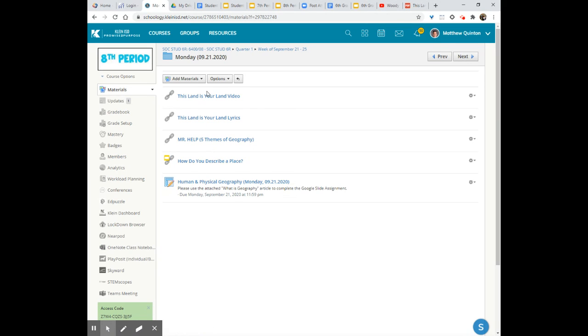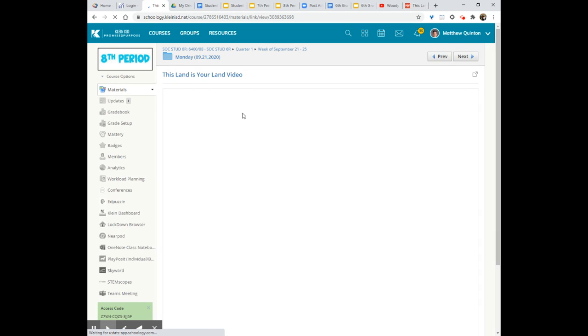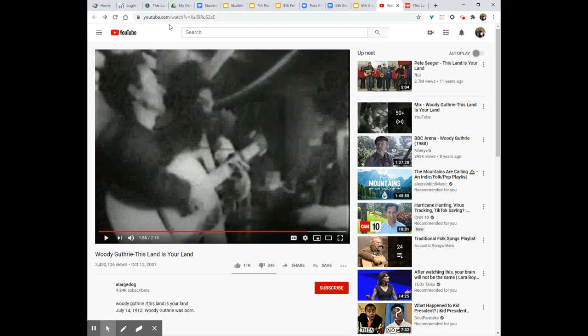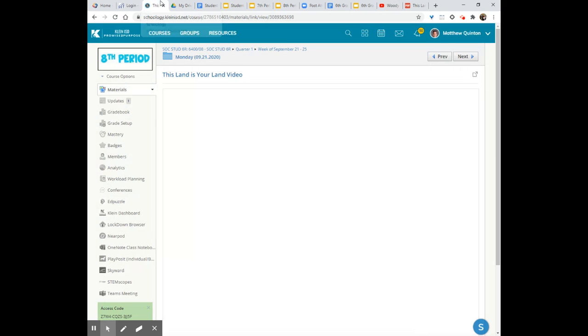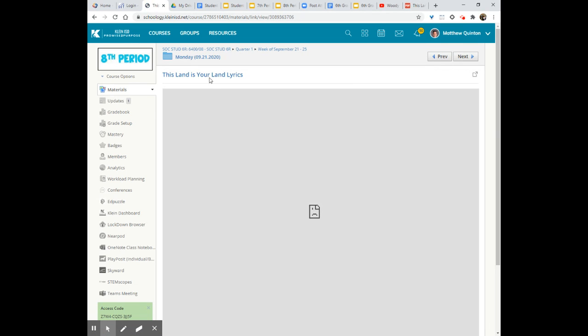The very first thing that I want you to do is you're going to go and click on the This Land is Your Land video and click on it one more time. It'll take you right over here to YouTube where you can watch this video. There's not a whole lot of video action in here so this is why at the same time that you are watching the video you can also pull up the lyrics.